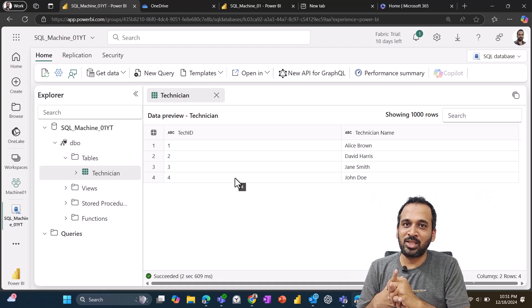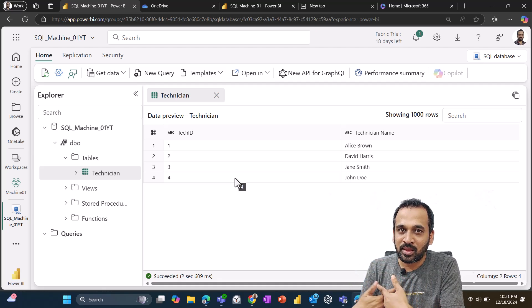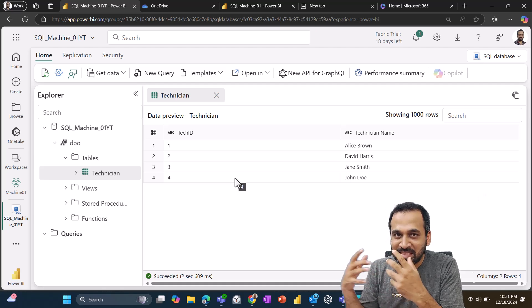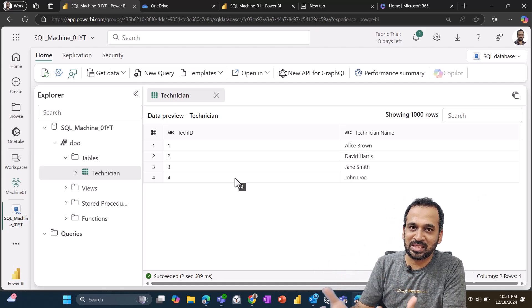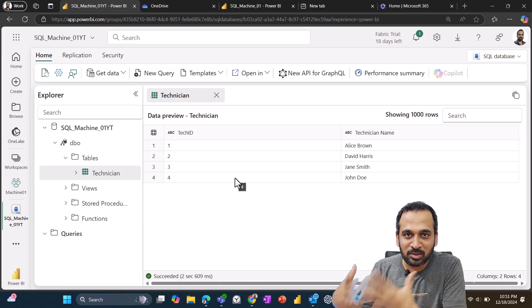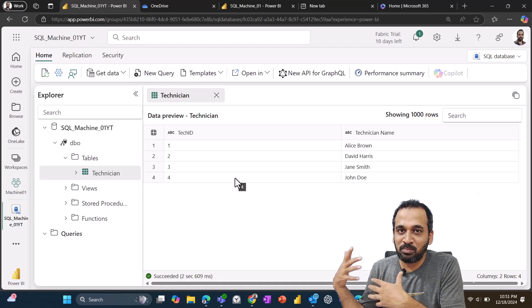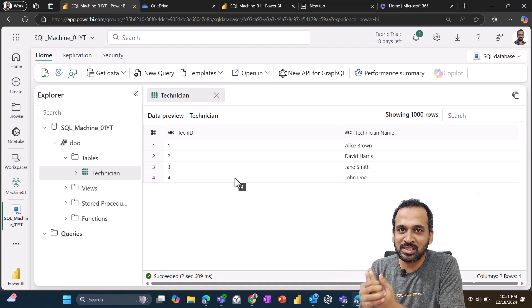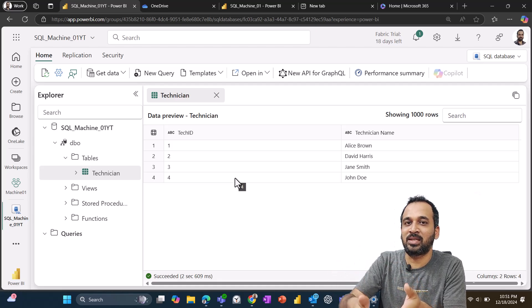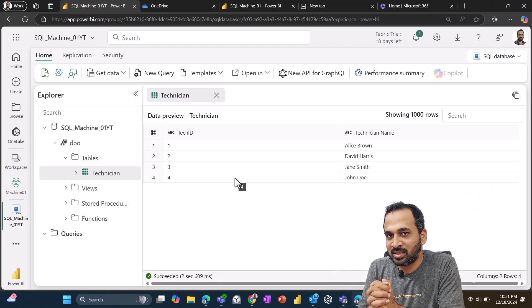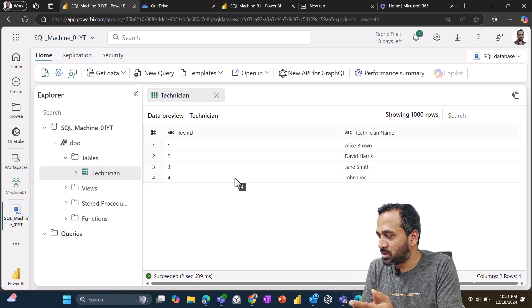So we can use Dataflow Gen 2 in order to ingest the data into SQL from different sources here. And Dataflow Gen 2 is really powerful that you can connect with multiple hundred plus data sources and then do the transformation and then load it into Fabric SQL. This is going to be a really amazing thing in future.